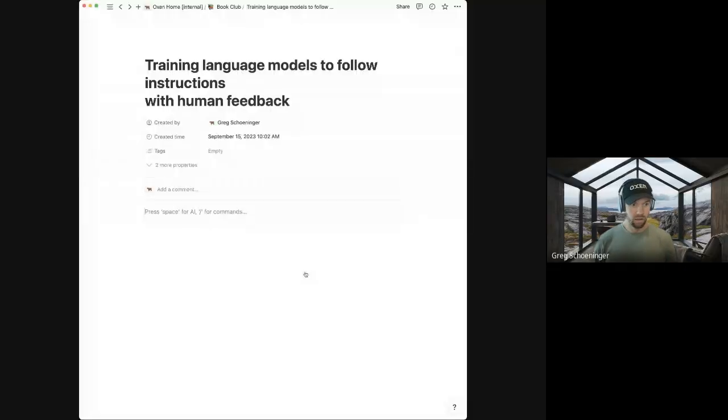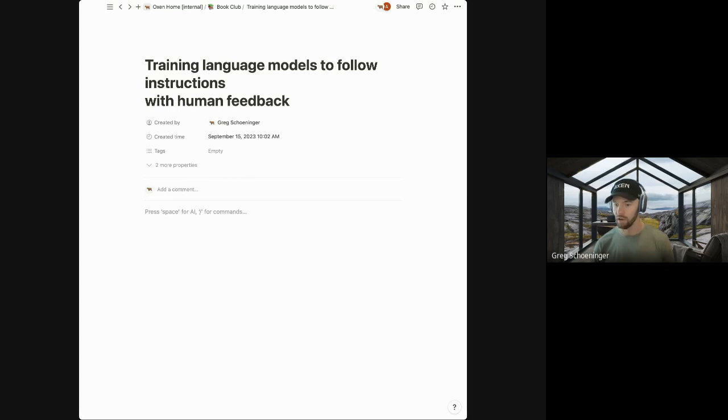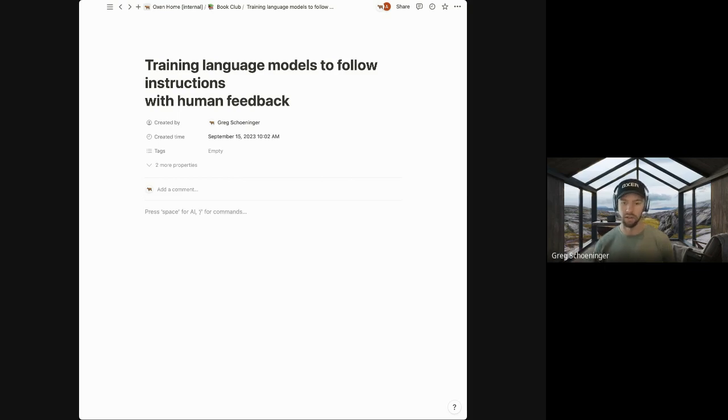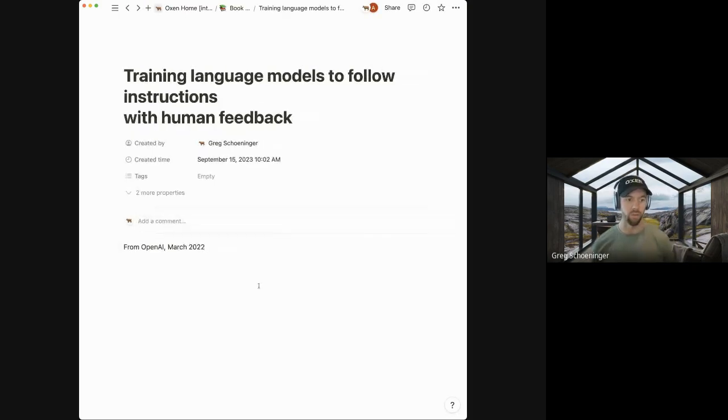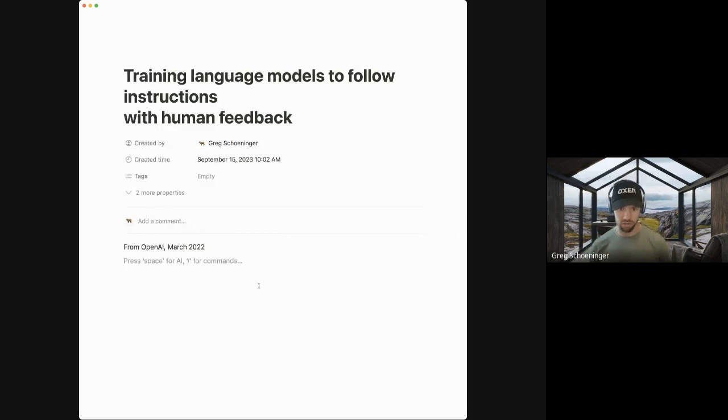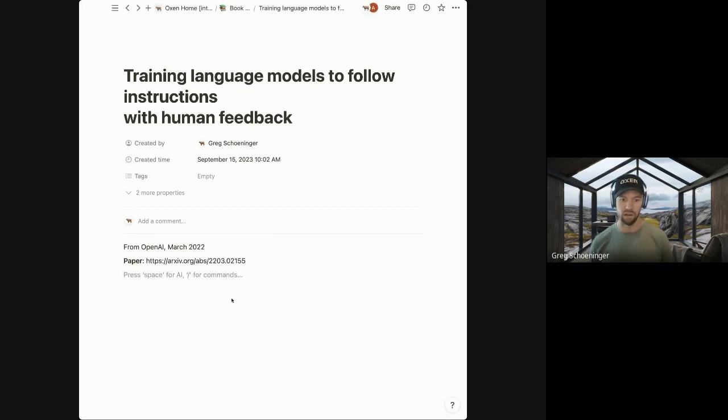So today we're going to be going through training language models to follow instructions with human feedback. And what this paper is probably most well-known for is being the tech behind ChatGPT. The way we tend to do this book club is I have a bunch of notes that I took throughout the paper. If you guys have read it and want to chime in at any point, let me know. We'll go through it in chronological order of the paper. This paper from OpenAI was released in March 2022. Here's the abstract on archive. And they have a GitHub with some example data, which I found pretty helpful as I was reading the paper just to get a sense of what actually came in and out of these models.